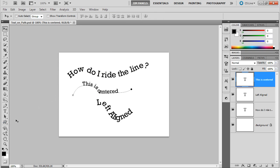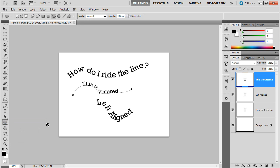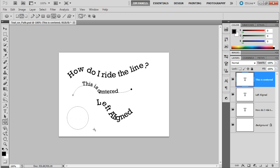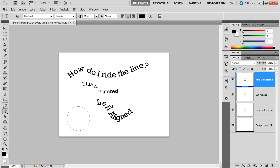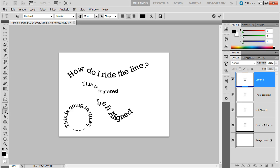Now, you can also make text follow a path that comes from a shape. If I go in here and get the ellipse tool, make sure it's not in fill pixels. I don't want it to be in shape layer mode; I want it to be in path mode. I'm just going to draw my little circle. Then I can take my type tool, and when I get near it, I can start typing. This is going to go around the circle.